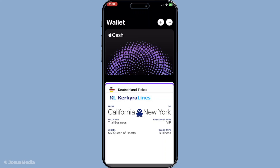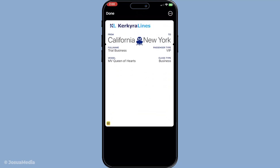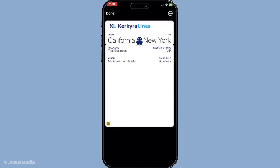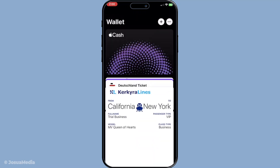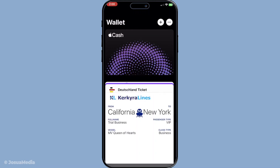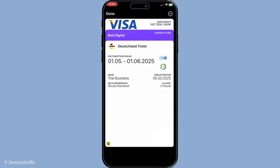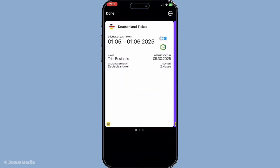To find the specific ticket or pass you're looking for, simply scroll through the list. You'll see everything listed there, and if you added it to your wallet, it should be easy to spot. Remember, organization is key, so try to keep passes that aren't needed anymore to a minimum, which helps in quickly finding your current ones.